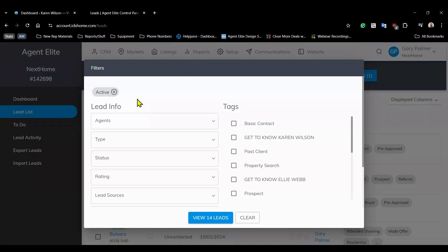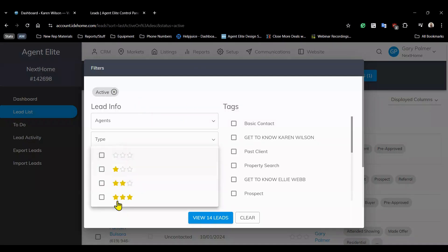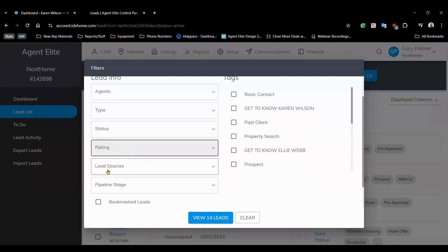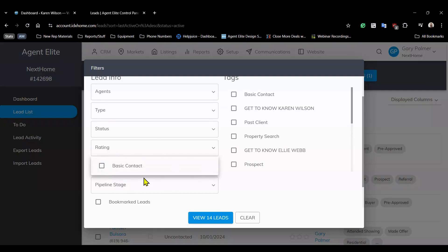You can also filter leads by the lead rating. Now the lead rating is assigned by the system based on the client's activity while they're on your website. Another useful filter is the lead source which shows you where your leads originated like landing pages or a lead vendor.